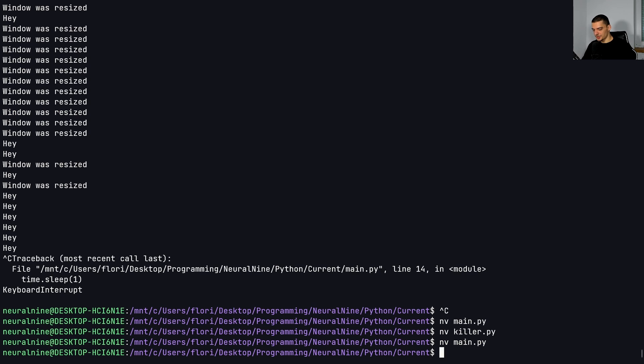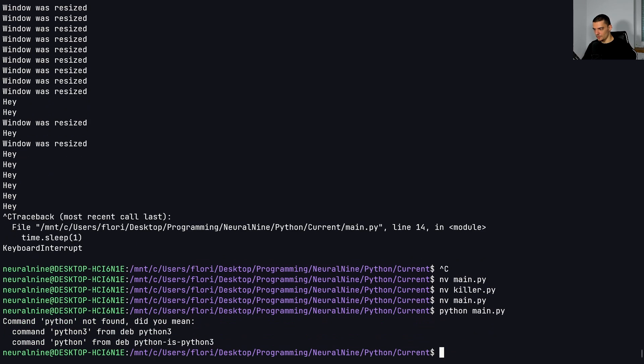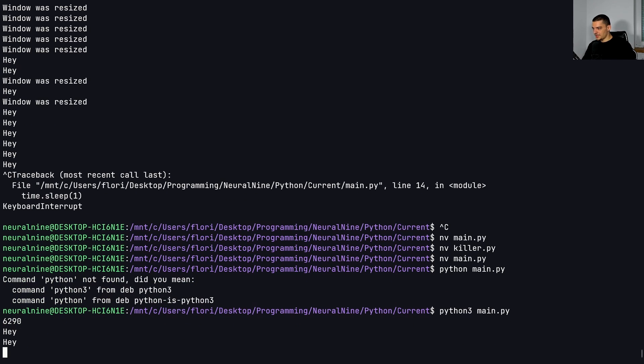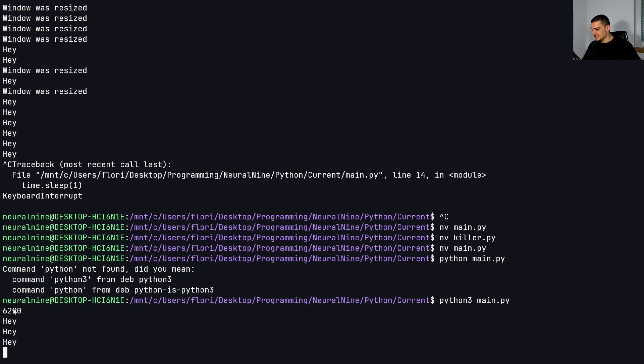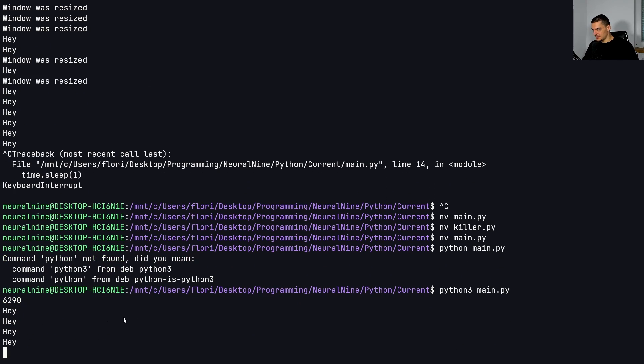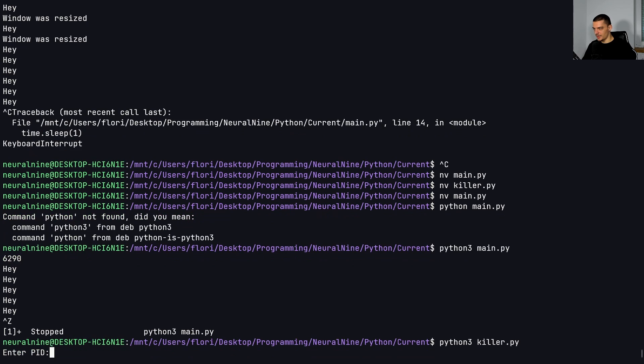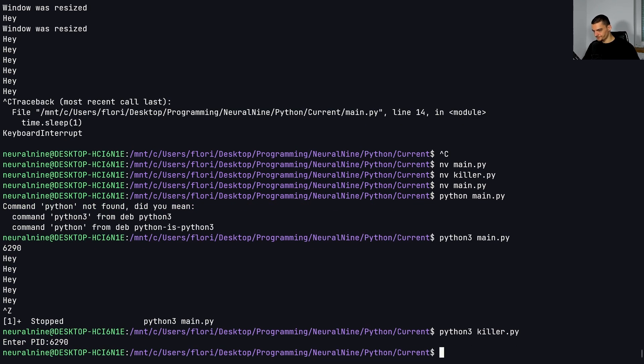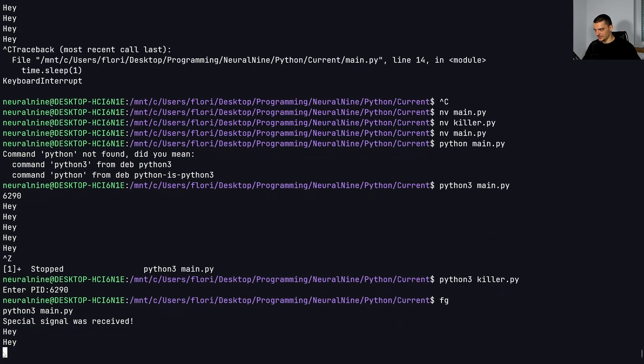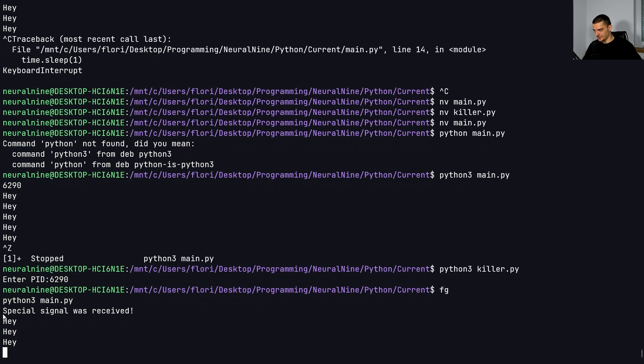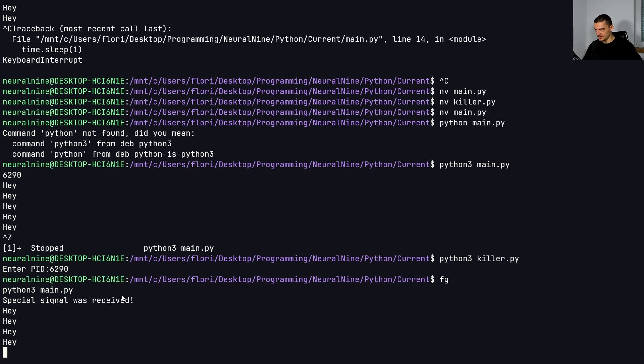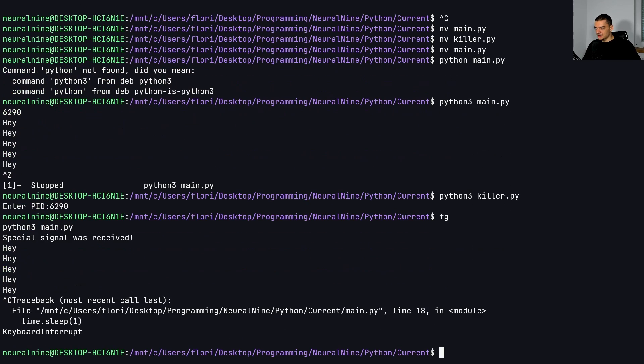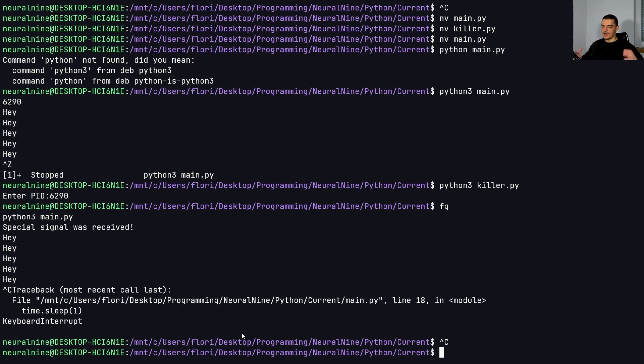And then I can just go ahead Python three main.py. So it's running, you can see it has 6290. I can put it into the background. And I can now say Python three killer.py, we're going to enter 6290. I can put it into the foreground, you can see special signal was received, and it's still running. So yeah, this is how you handle signals in Python on Linux.